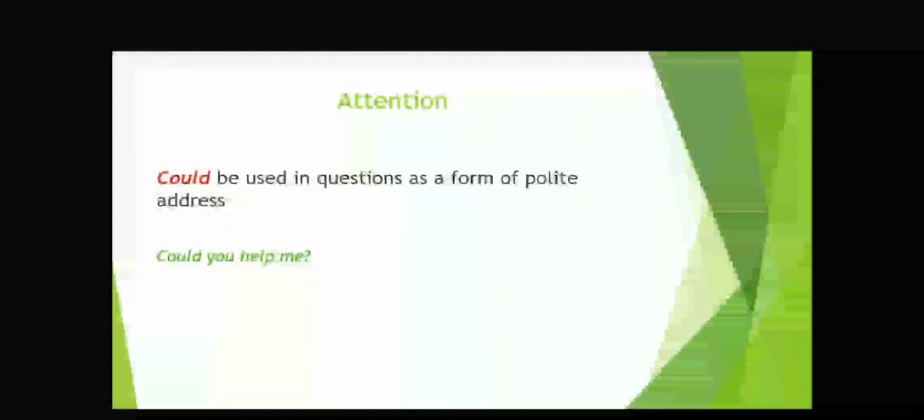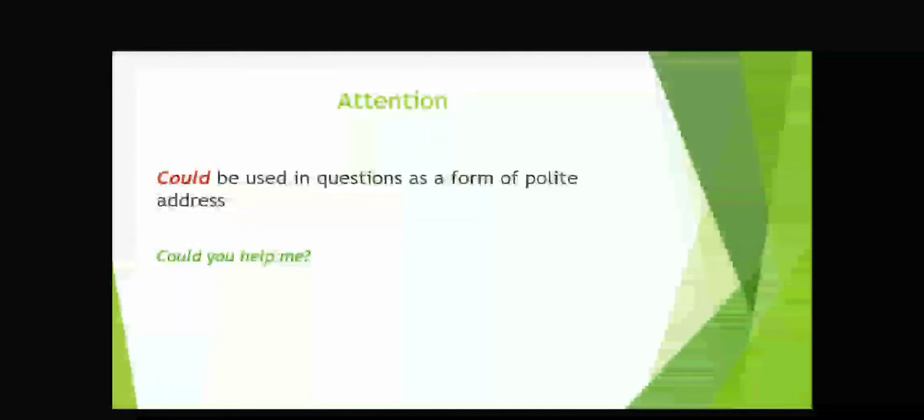Attention. Could be used in question as a form of polite address. For example, could you help me?